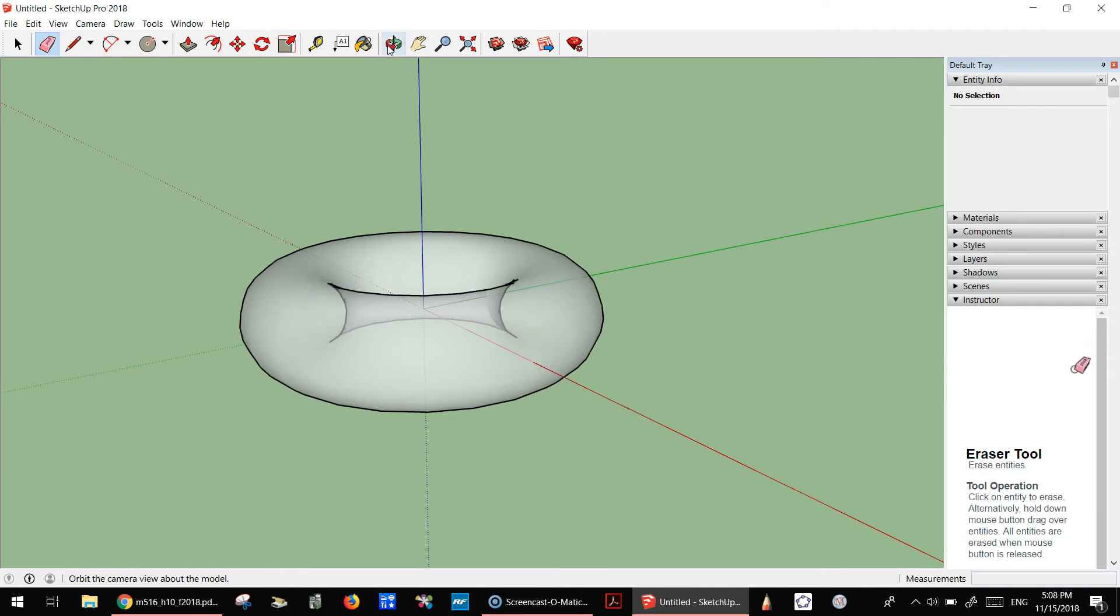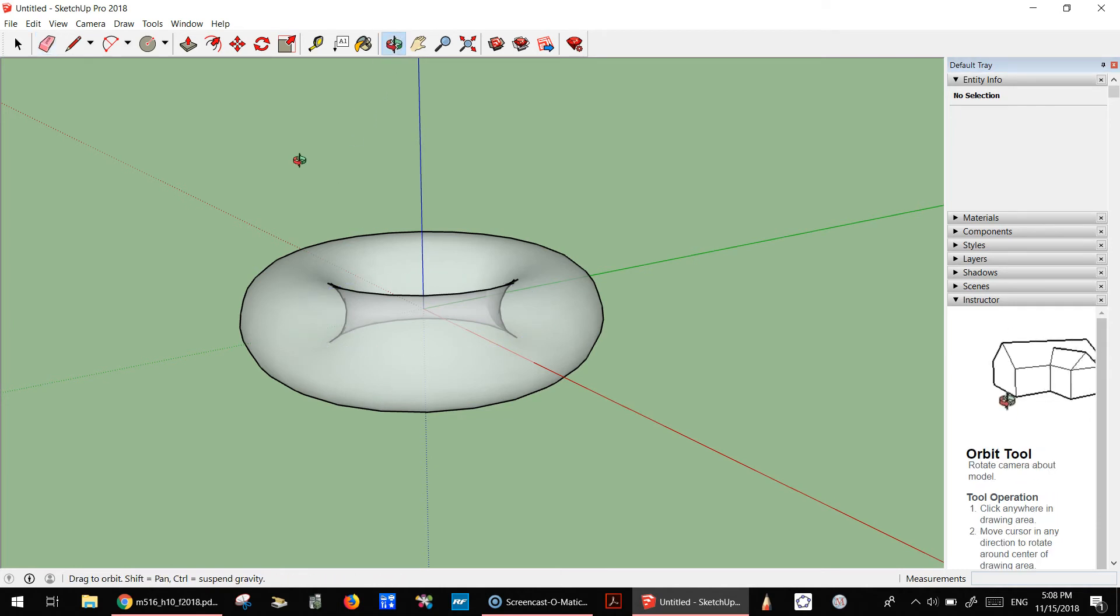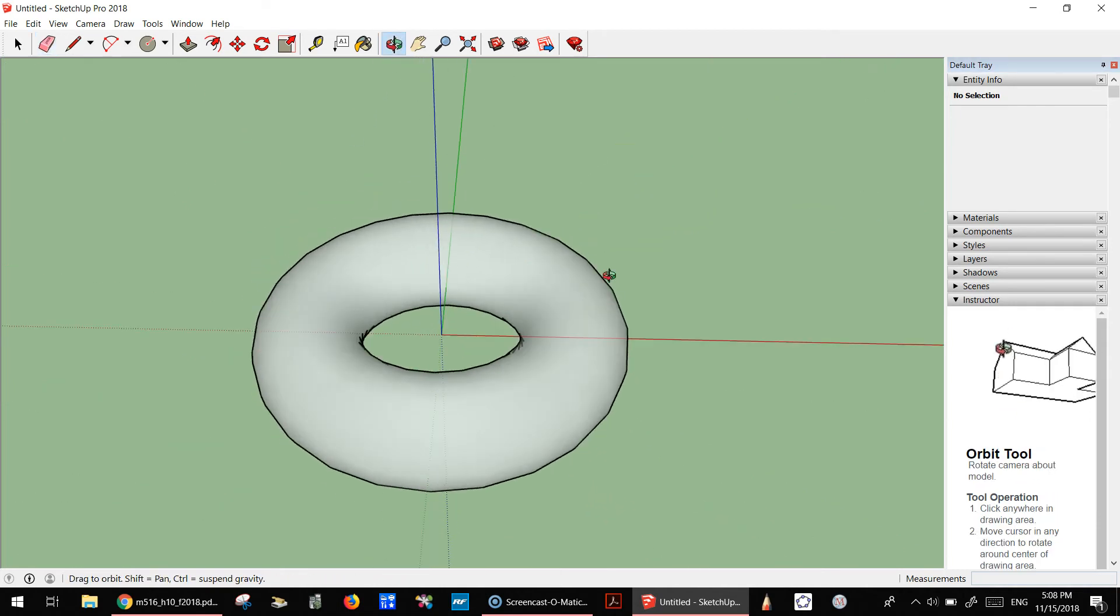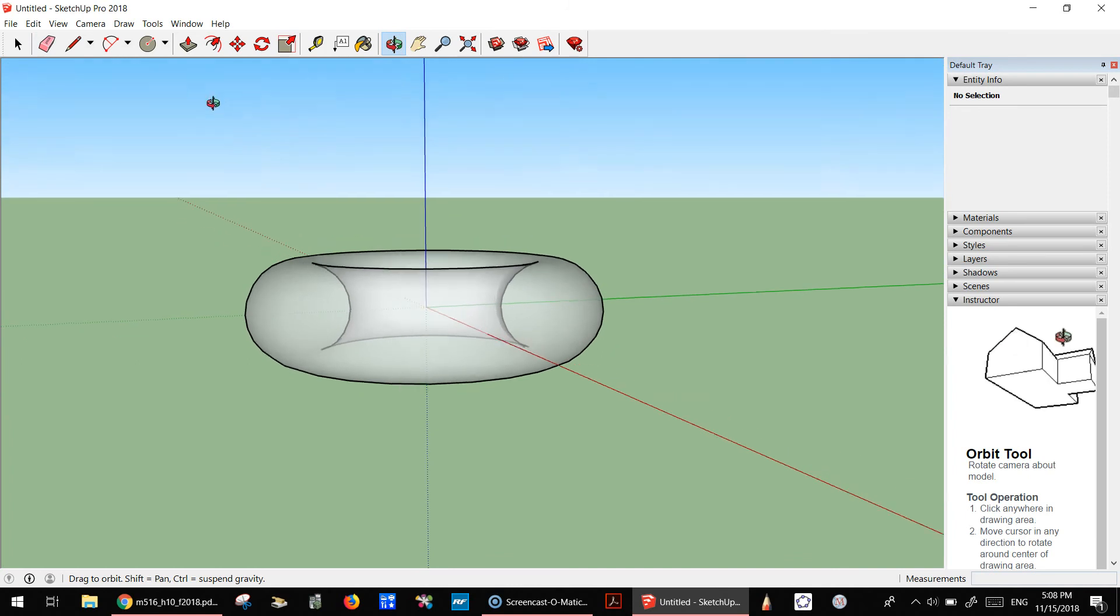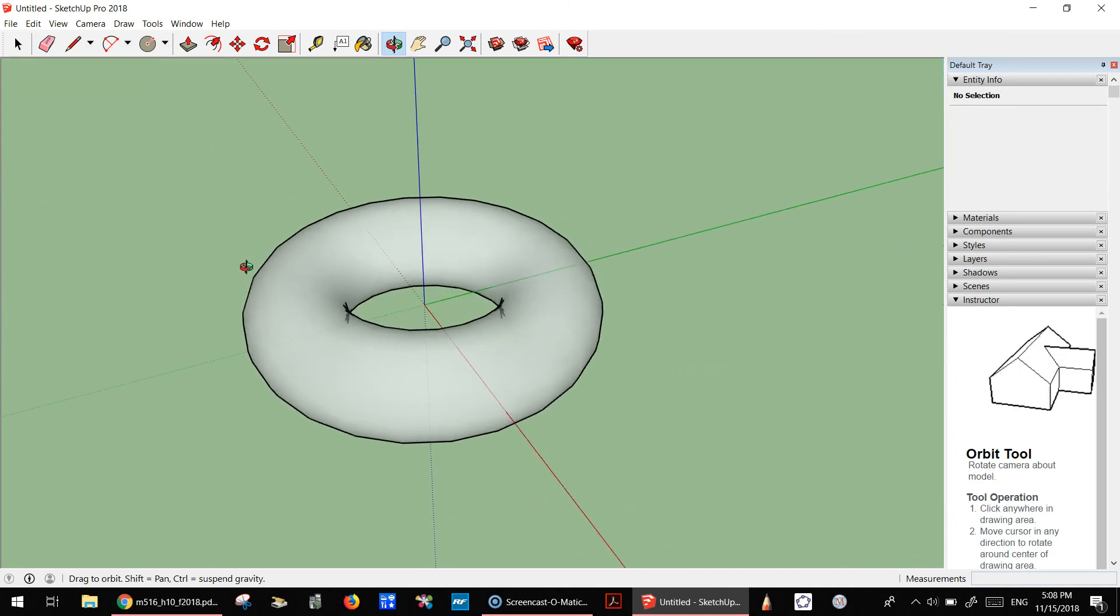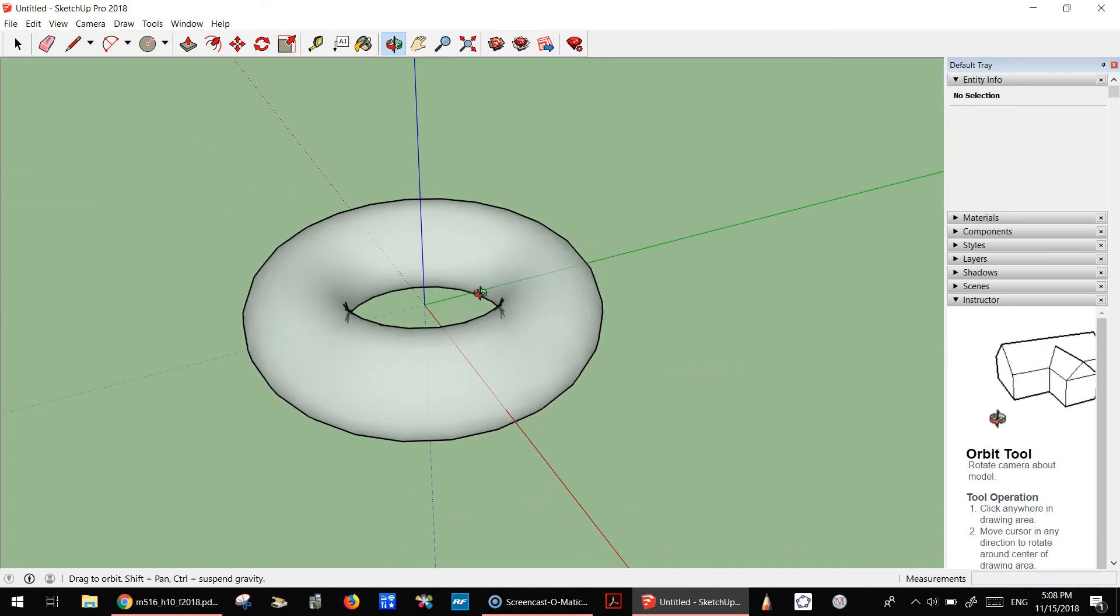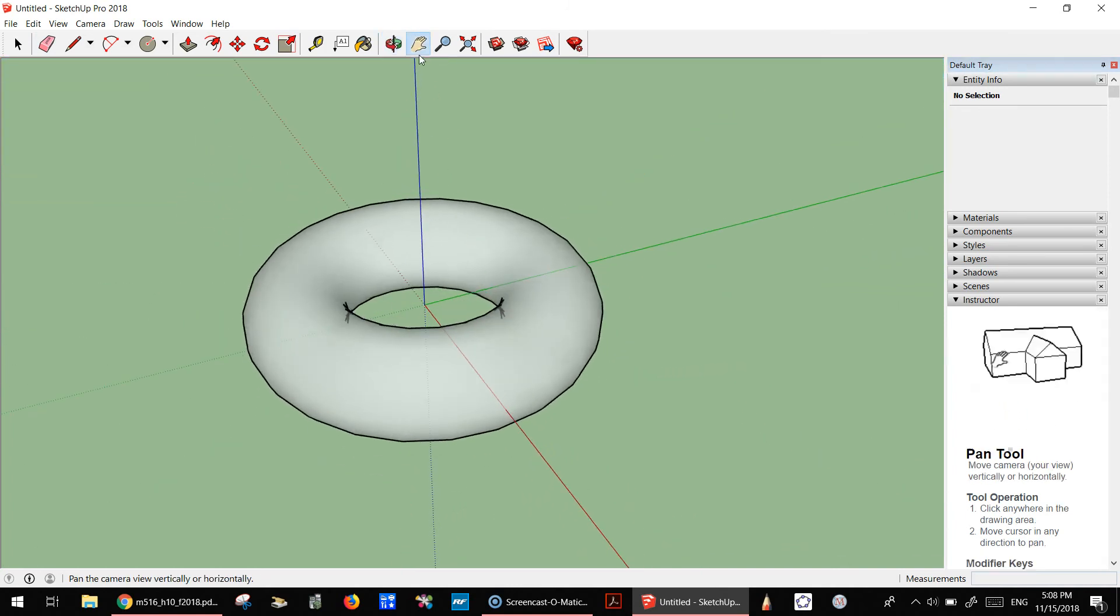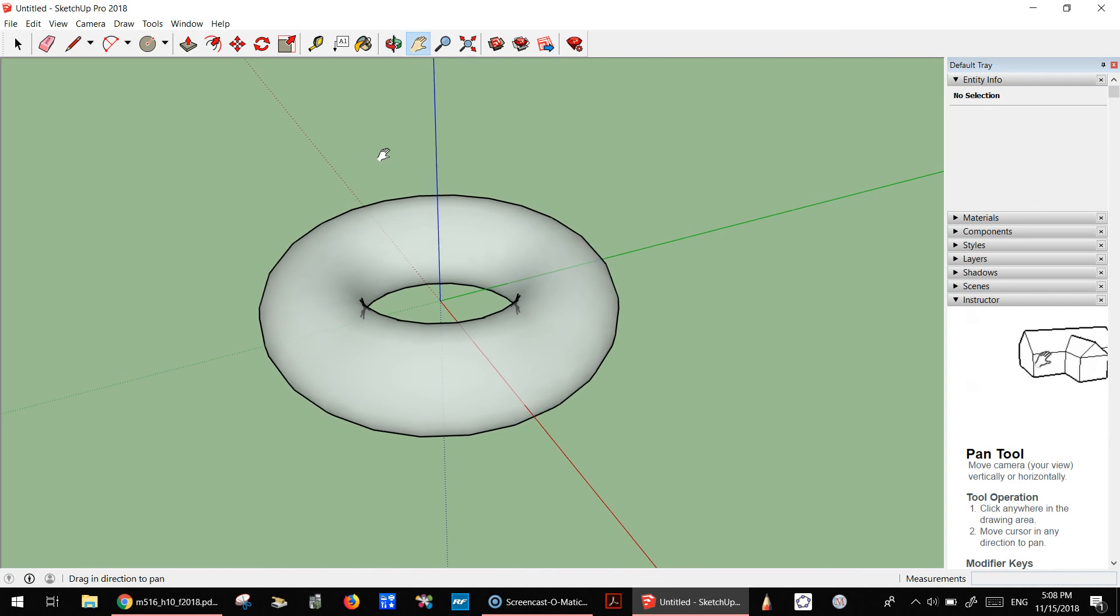Then you can see that you just have a torus and no circle inside. Alright, that's it. I hope that this was clear.